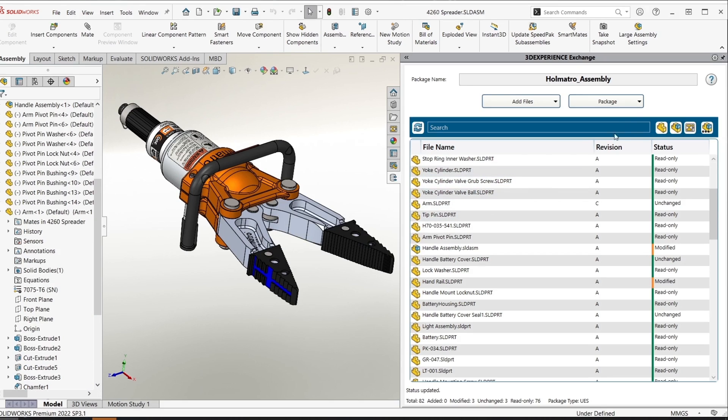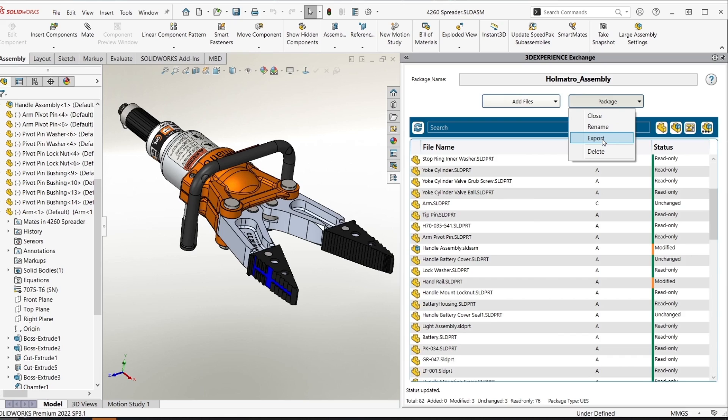After saving the changes locally I can now re-export this package to send back to the user who is going to reintegrate it into their 3DEXPERIENCE platform.